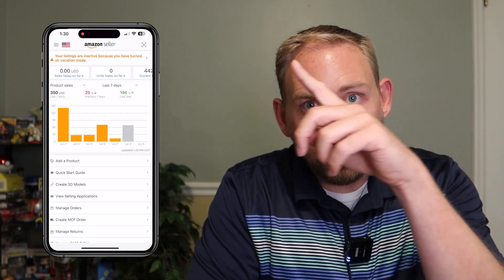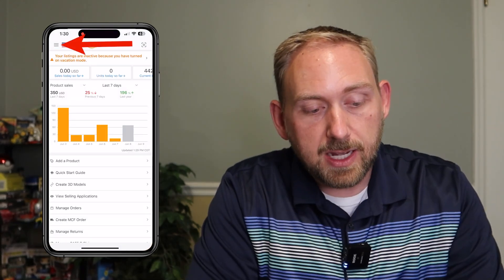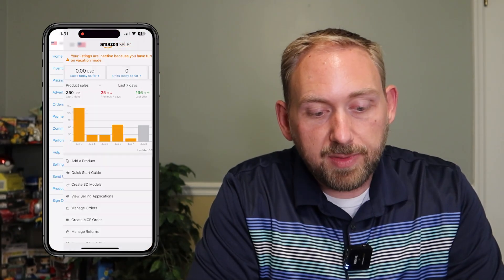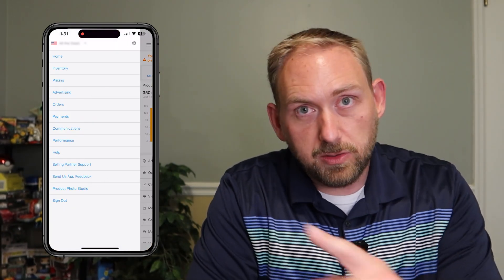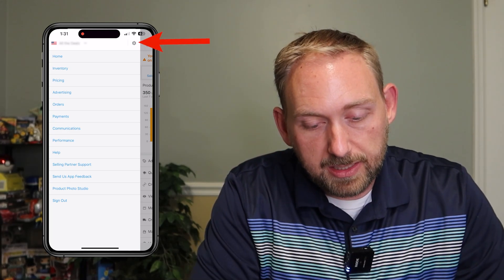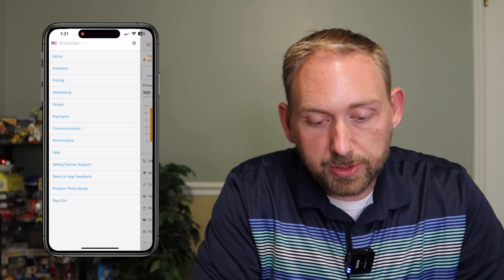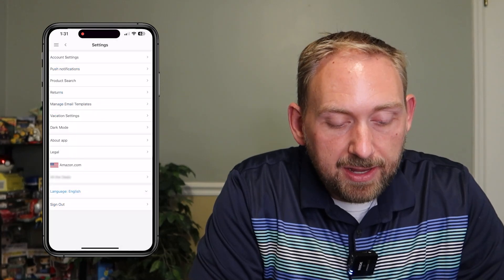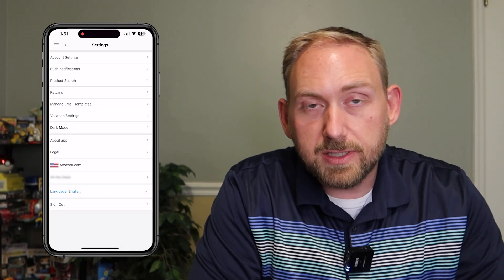I'm going to go ahead and start by opening up the Amazon Seller app, click on the little button right there, then we're going to do the three little lines in the top left-hand corner, and then we're going to go to the little gearbox — that is the settings icon — in the top right-hand corner, and click on that.